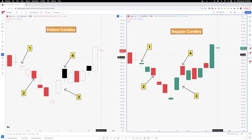On the left-hand side you have hollow candles; on the right-hand side you have regular candles. We are looking at the Tesla daily chart right now, and you'll see we have four different numbers — one, two, three, four. We are going to go over what a hollow candle is, which really looks at the market in two different ways.